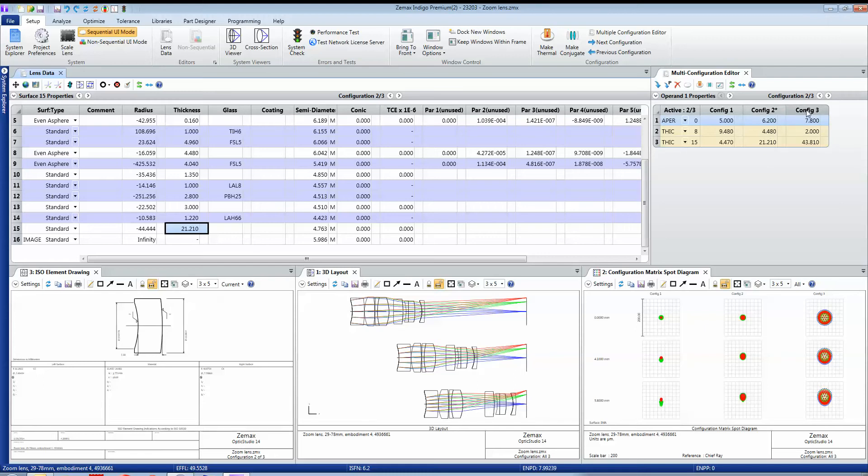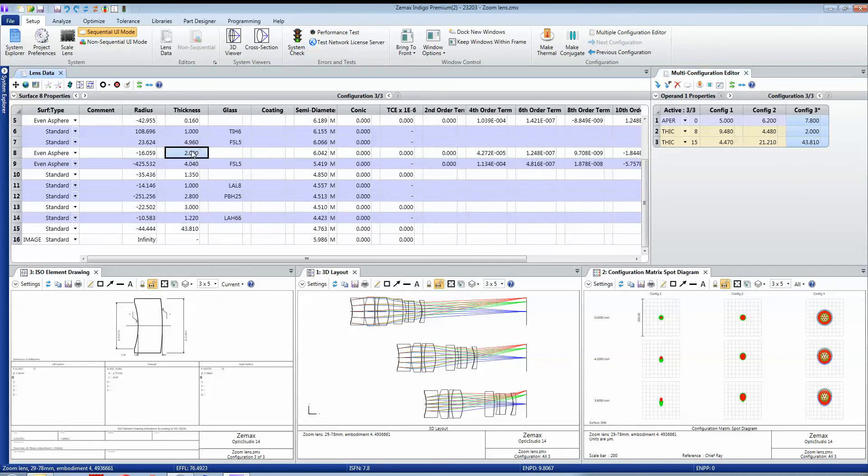Or I can just double click within the multi-configuration editor itself and shift to that configuration as well, and that changes this thickness here to 2 and this thickness here to 43.